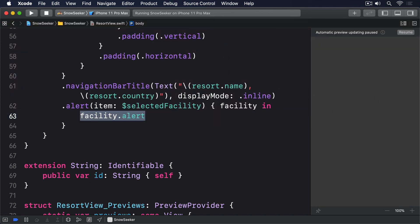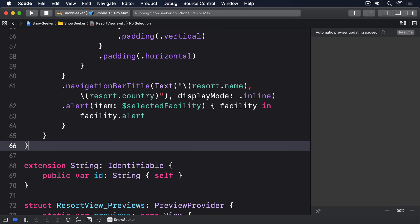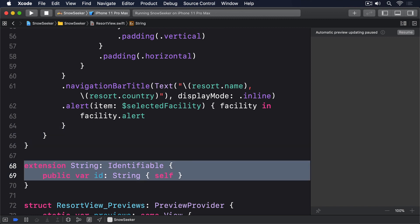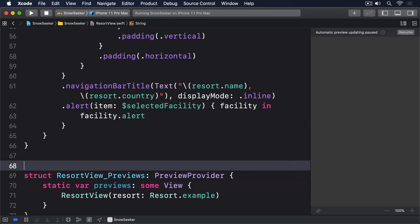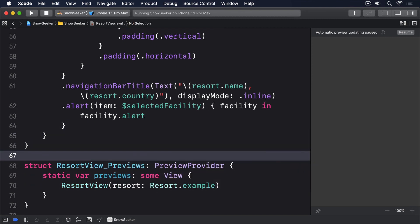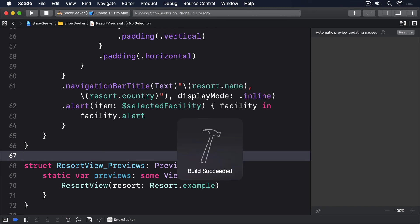That's quite a bit of work, but it does now mean we can remove the custom string extension. That's quite an invasive change to make, and if Apple had meant it to be that easy, I'm sure they'd have made alert item use a more common protocol that string already conforms to, such as Equatable.